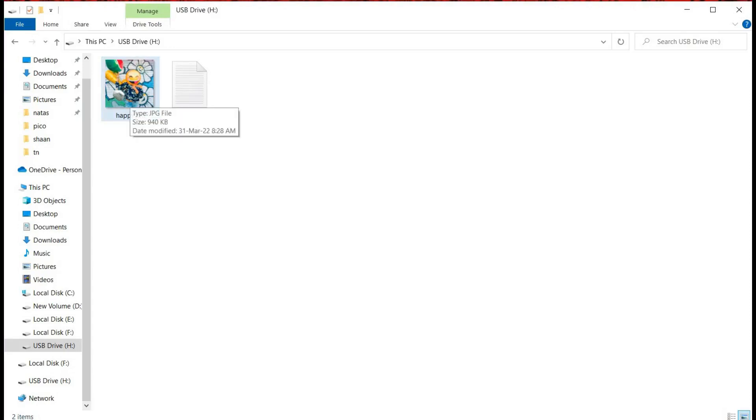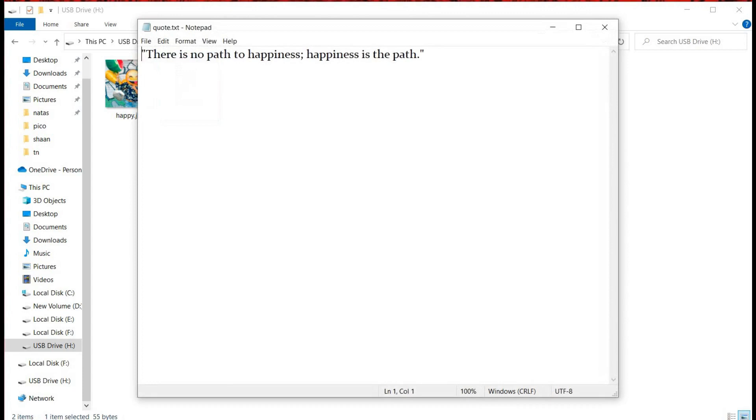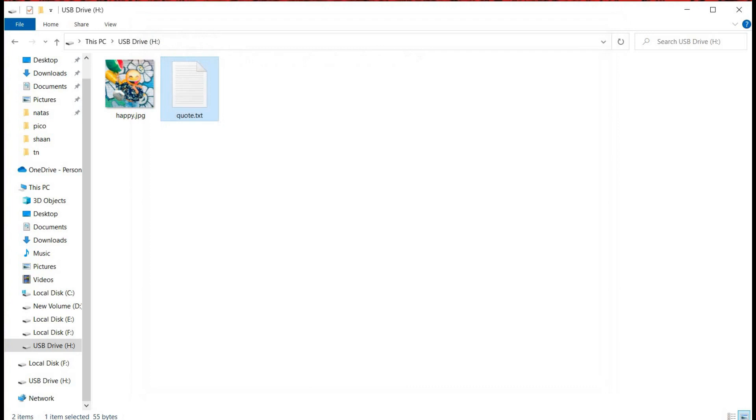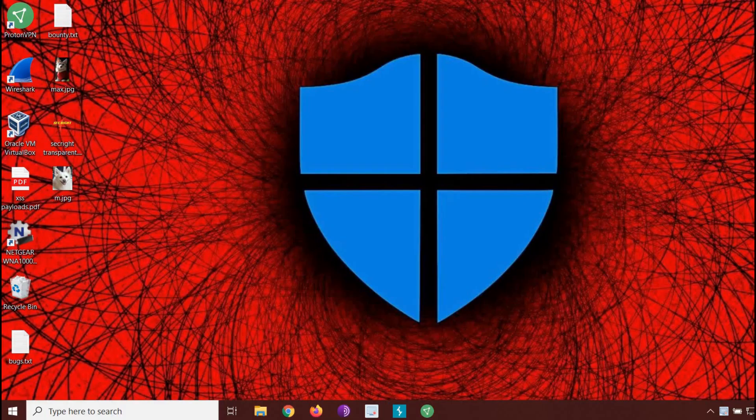We are here on our Windows computer with two files: happy.jpg and quote.txt. It says there is no path to happiness, happiness is the path. We need to hide this message in the given image. For this, go to the search bar and look for cmd.